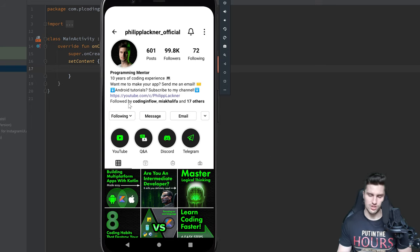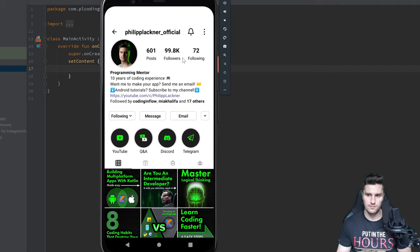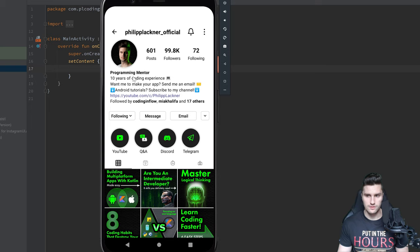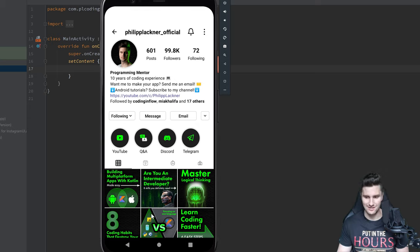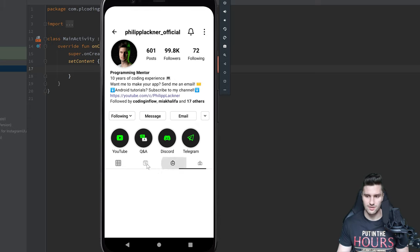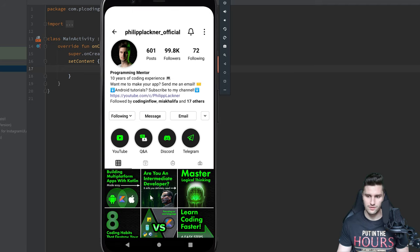Let's first think about how this layout is arranged. In the end, all we have is a big column for everything. We have our top bar, which is not that hard to make. Then we have a section for the profile image and profile stats, a section for the profile description which is just a bunch of text, a button section with following, message, and email buttons, a section for the story highlights, and finally a tab view.